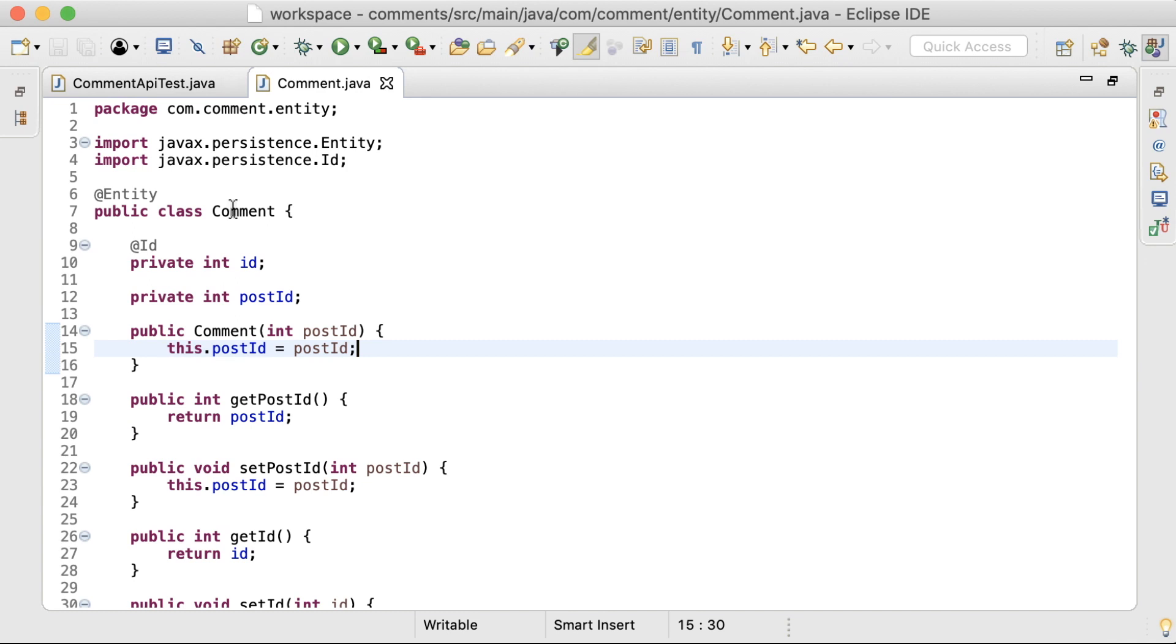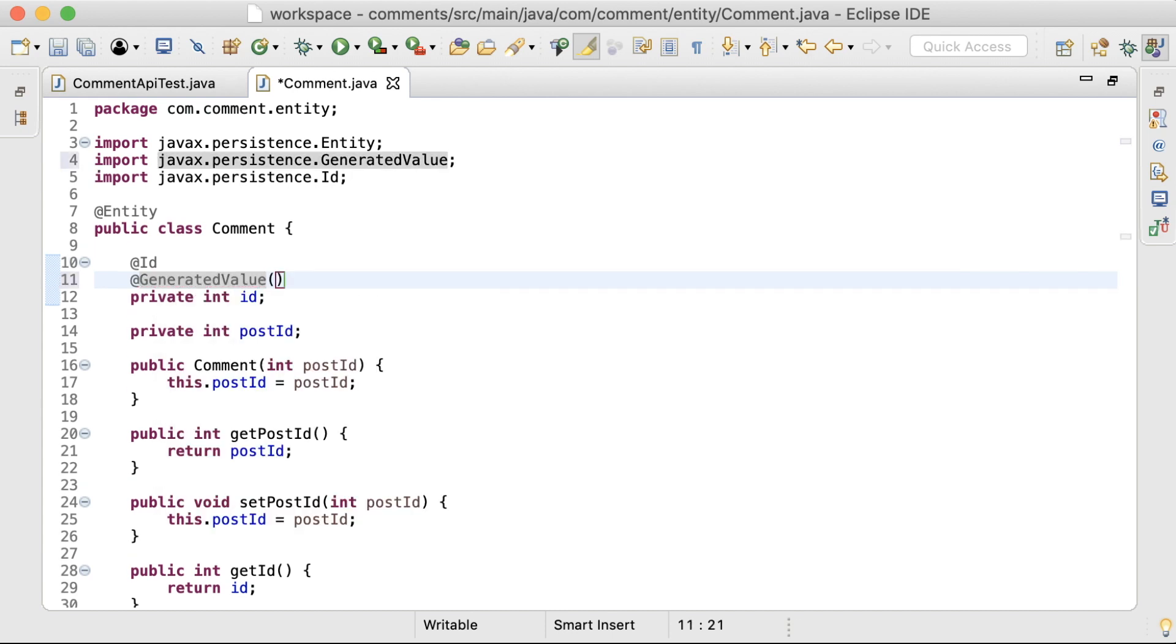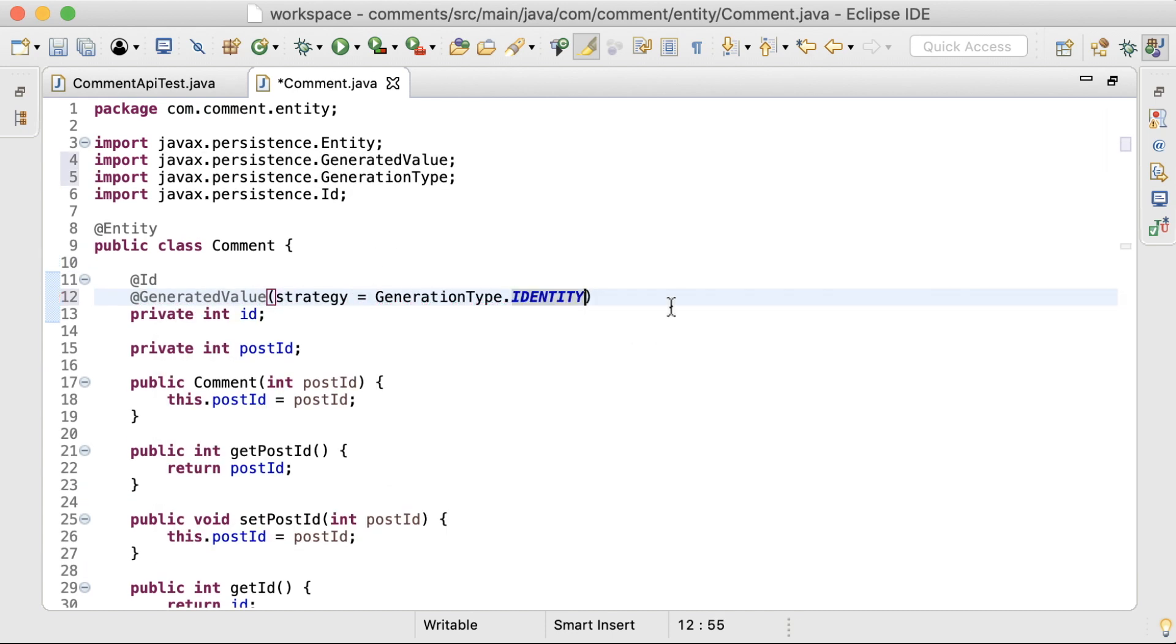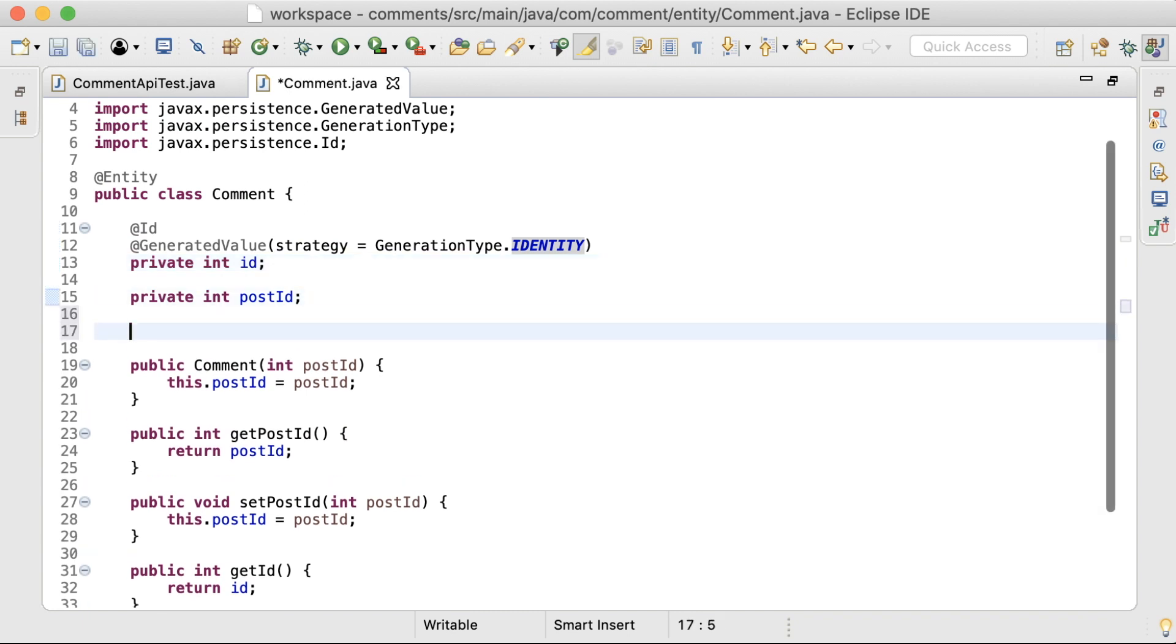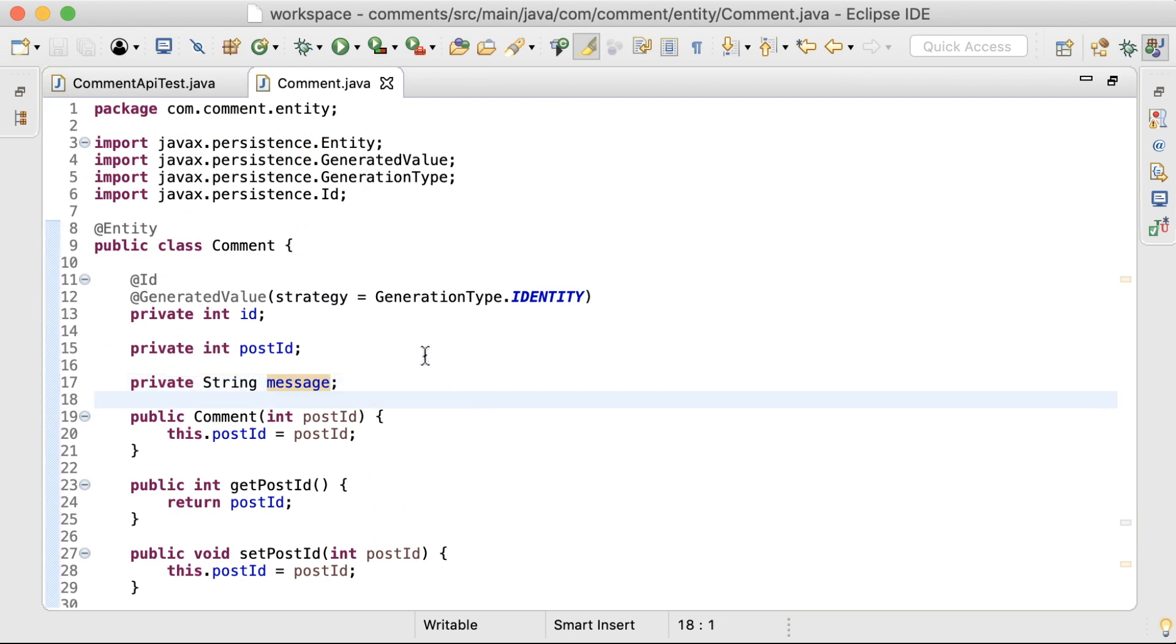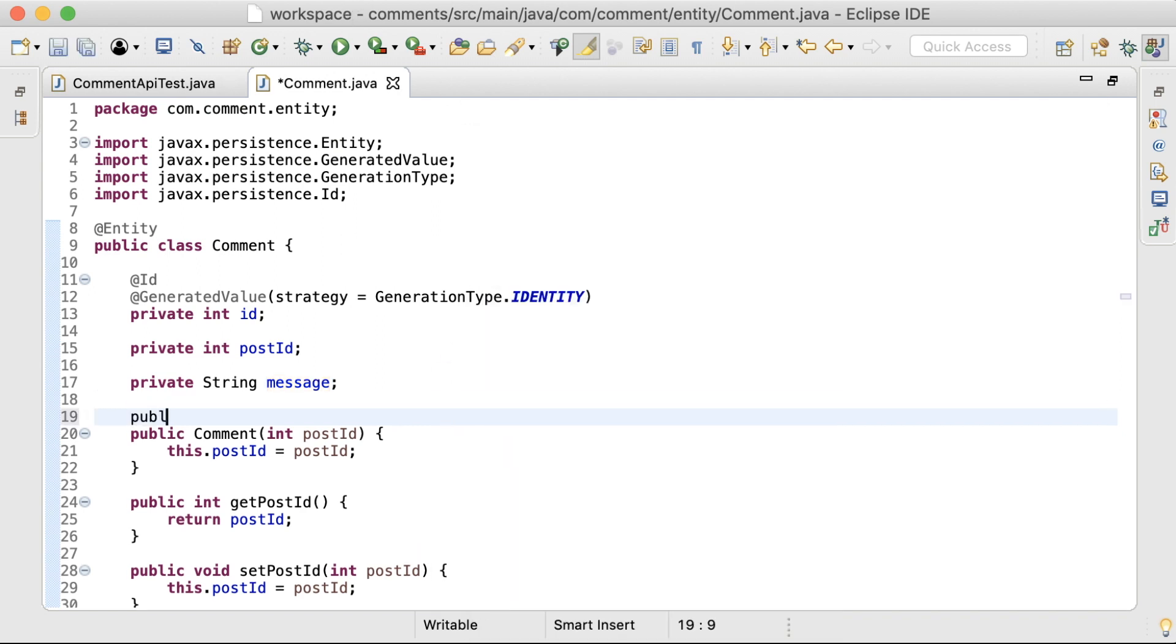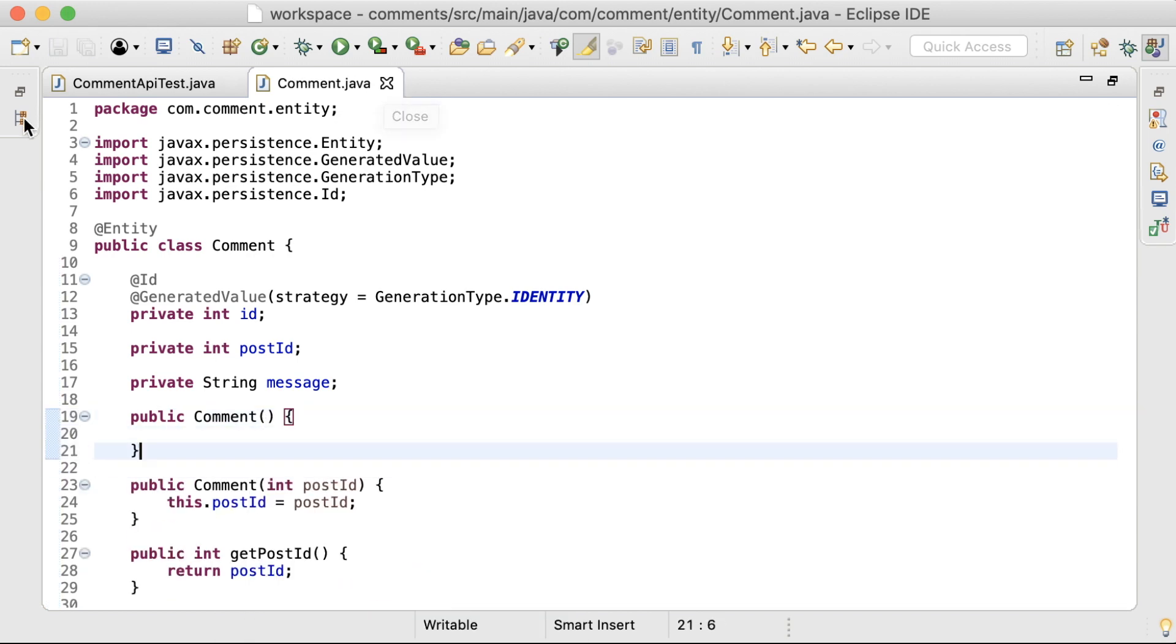Before starting with the script file, let's take a look at the comment entity. I want the ID to be auto-generated, so I'll add that annotation. Then, the comment message field is missing here, so let me add that as well. Now, there should be a no-argument constructor in order for this to be instantiated by the framework. So, let's add that now. All set.